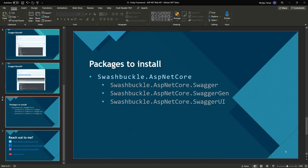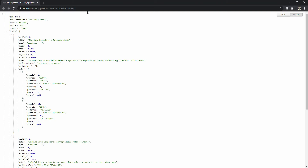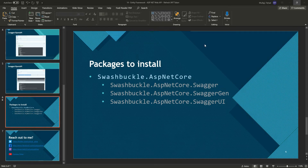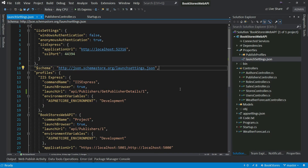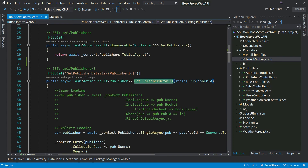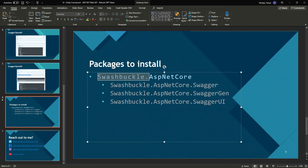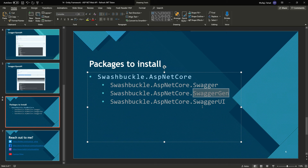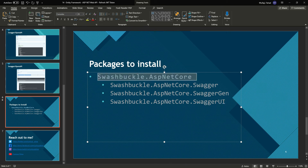Let's get started. I already have an API that returns all the details about my publisher, and I'd like to integrate Swagger into my Web API. The first thing I need to do is install the Swashbuckle.AspNetCore package. This package is dependent on Swagger, which enables the middleware, the Swagger generator, which generates the JSON endpoint, and Swagger UI, which generates the UI. So the only thing I need to do is install this one package.